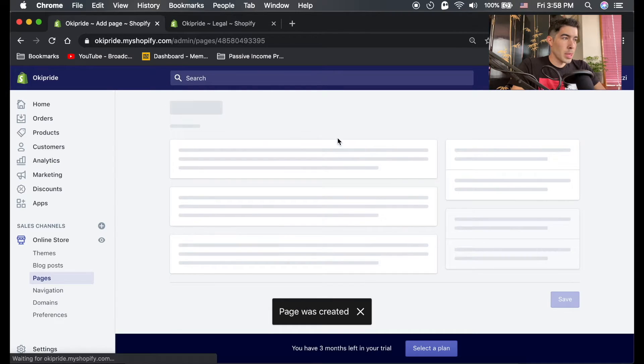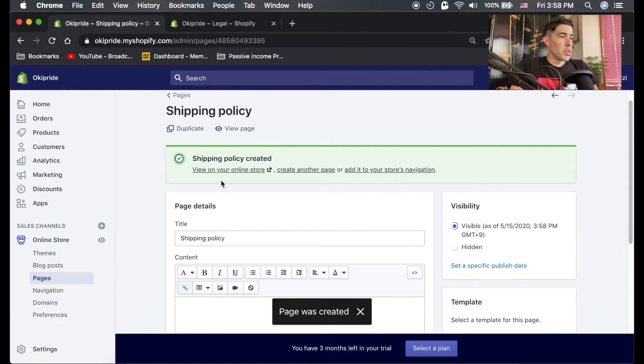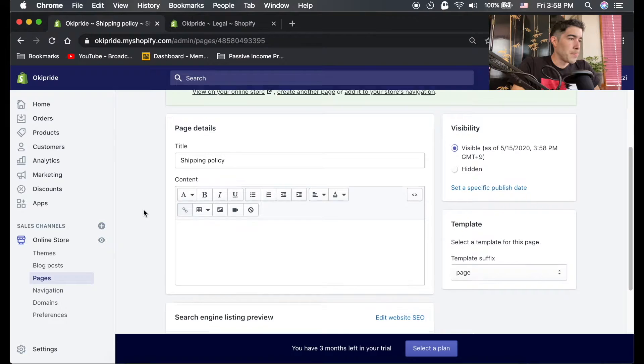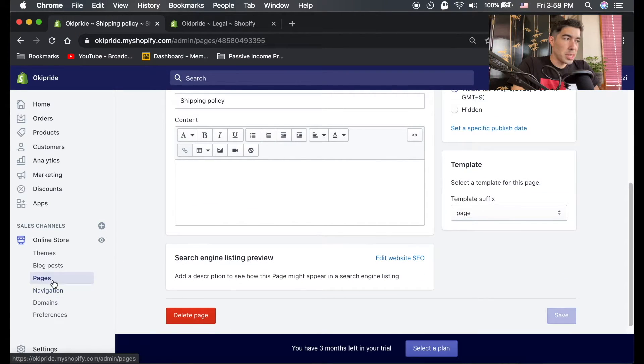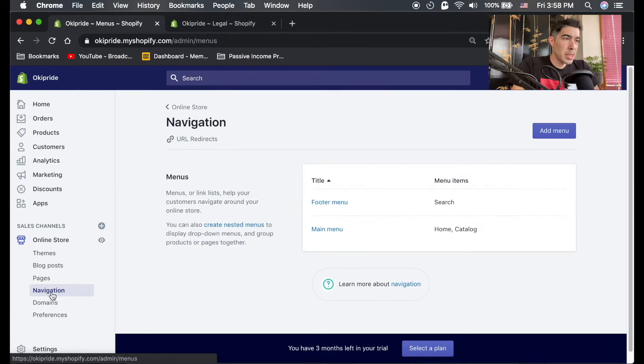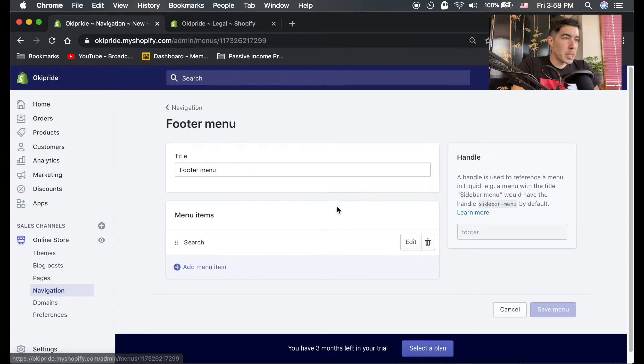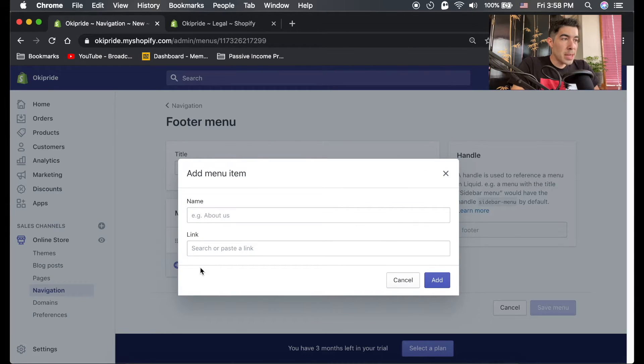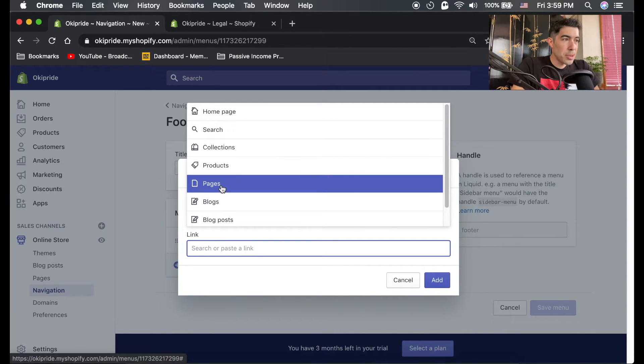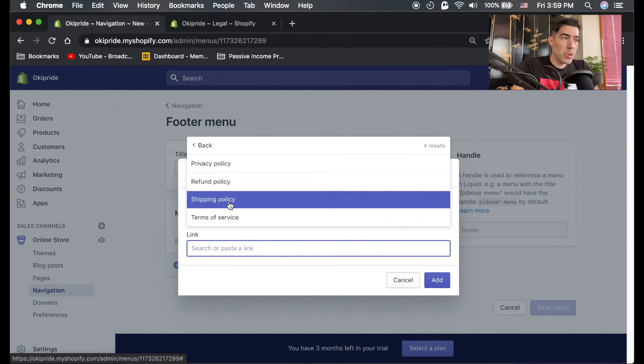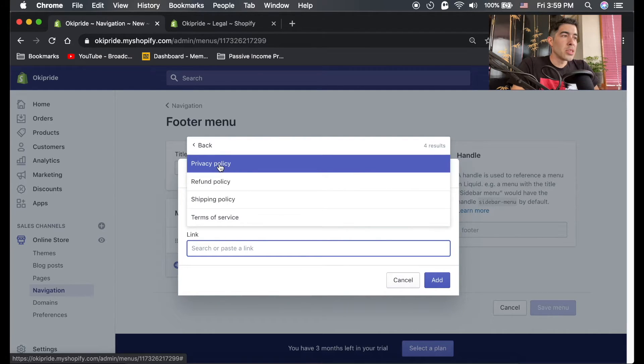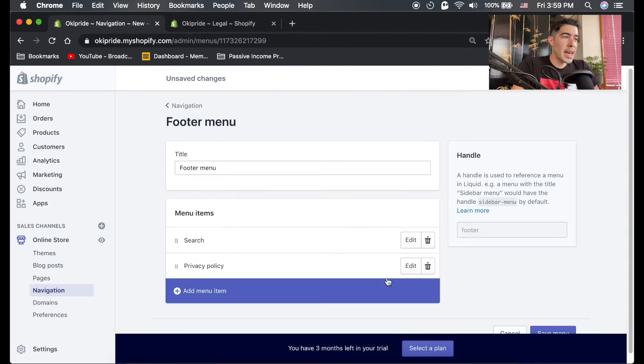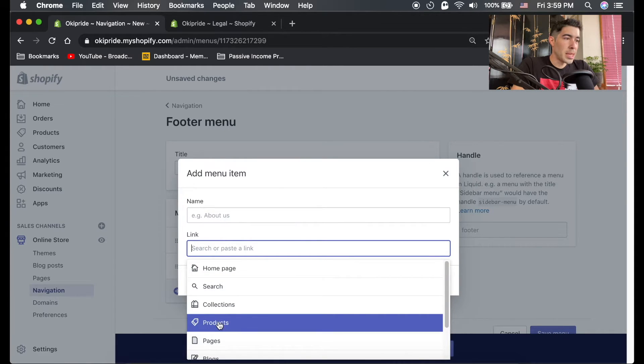Next thing you're gonna do is go to navigation, right below pages over here in the sales channel. Click navigation. This is your footer menu. Click on footer menu. I'm just gonna add menu items here. Click here on links, go to pages, and it should show you all the pages you just created.